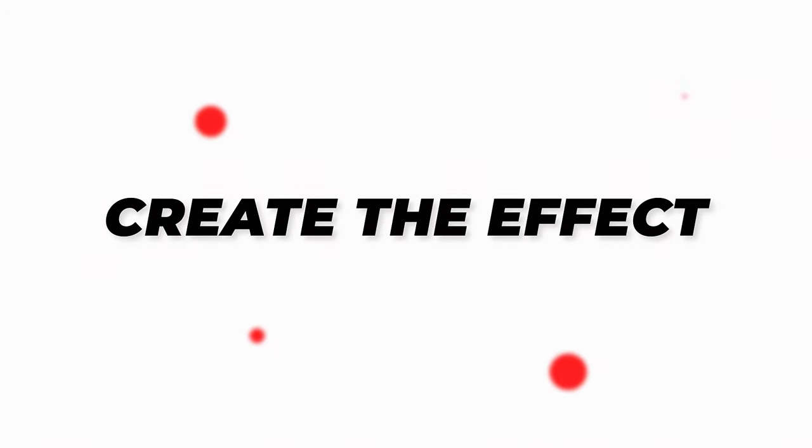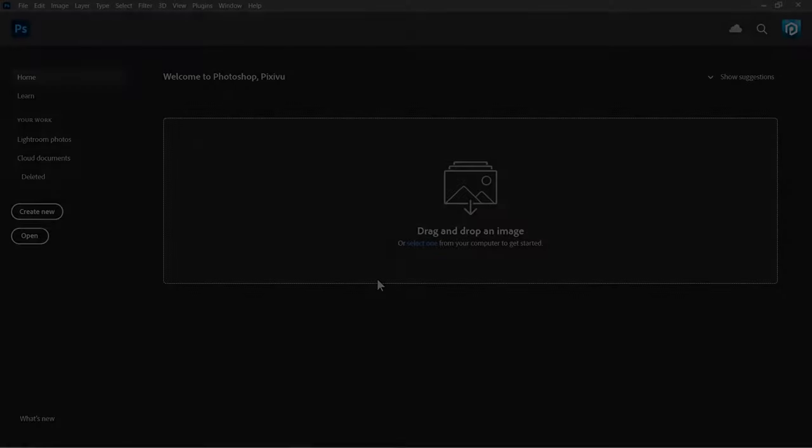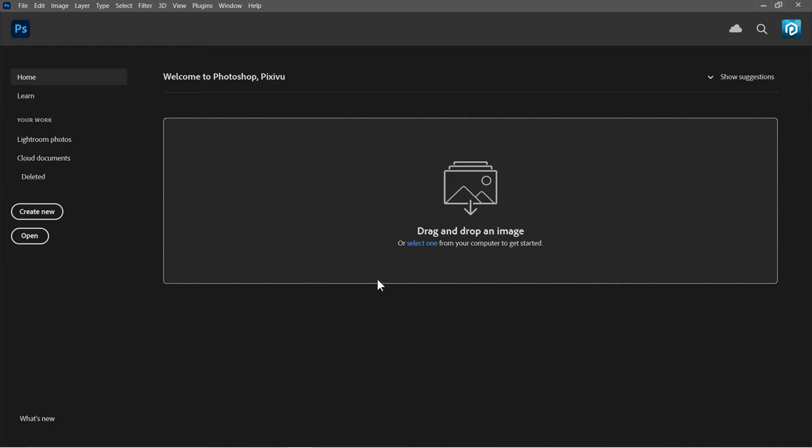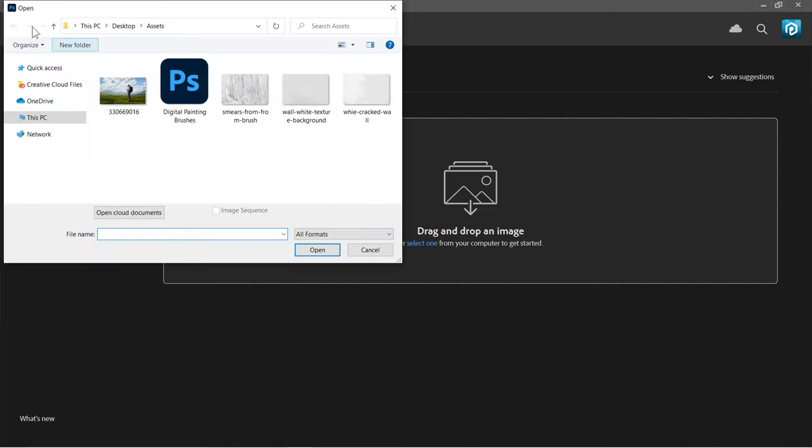Step 1: Create the Effect. First, go to File, Open to import your image. Select your image, then click Open.